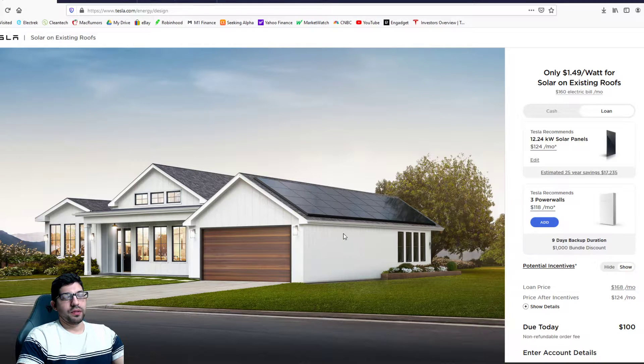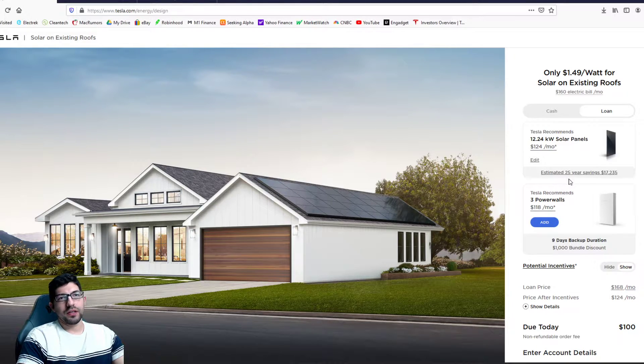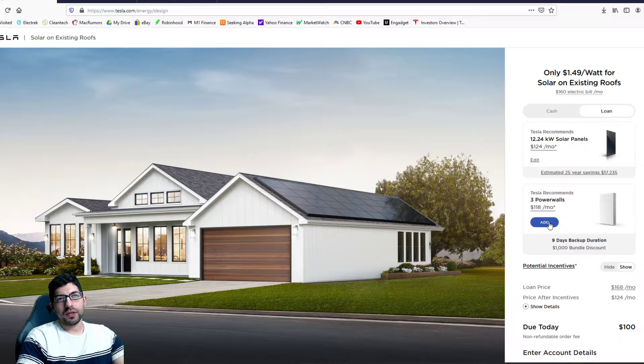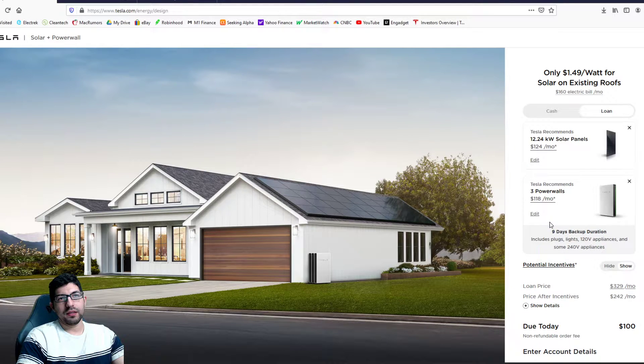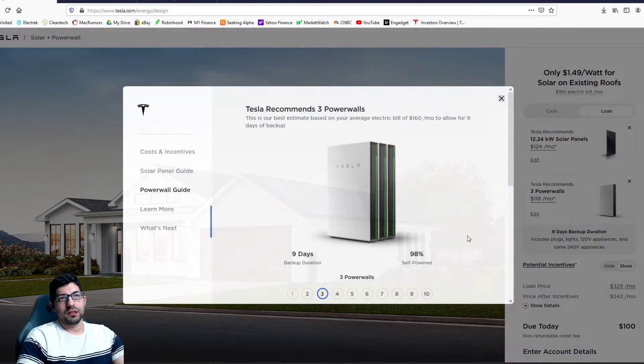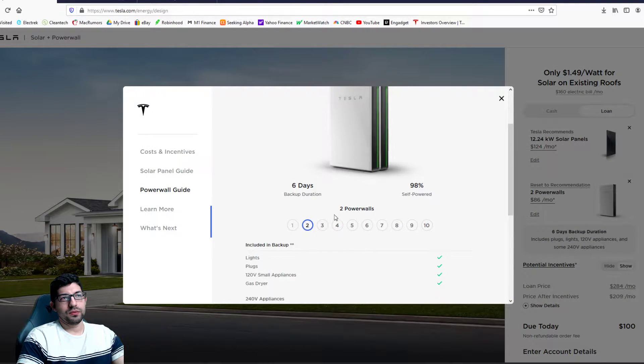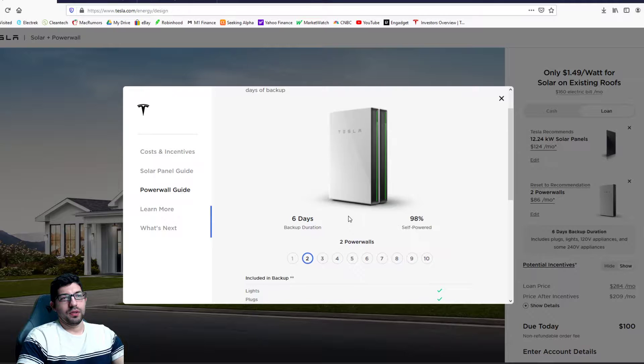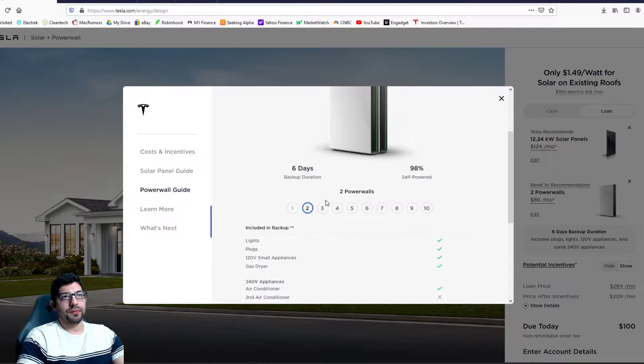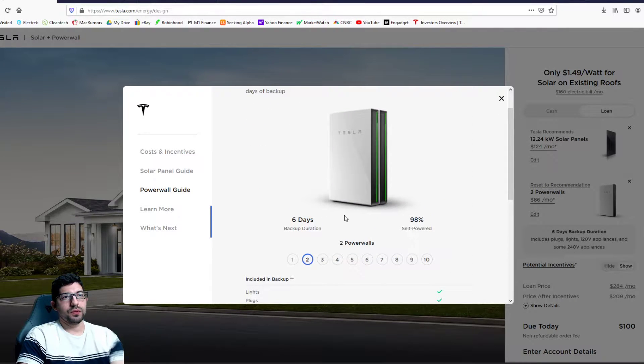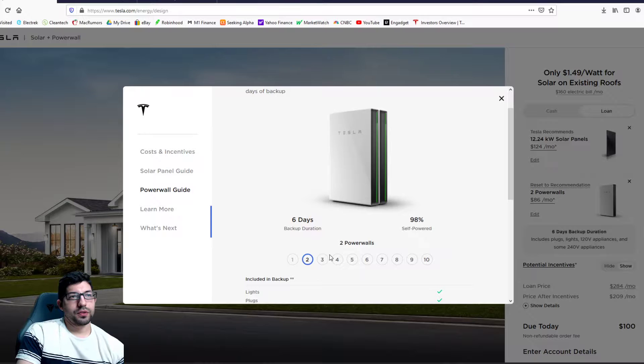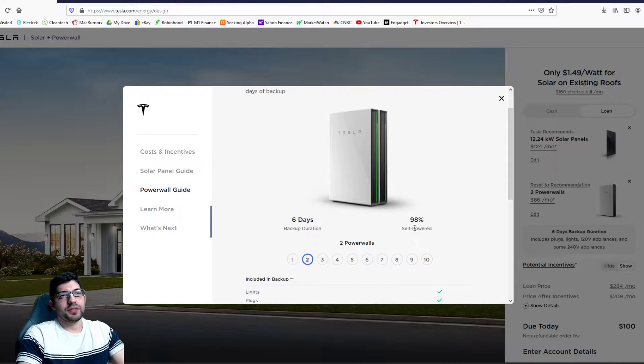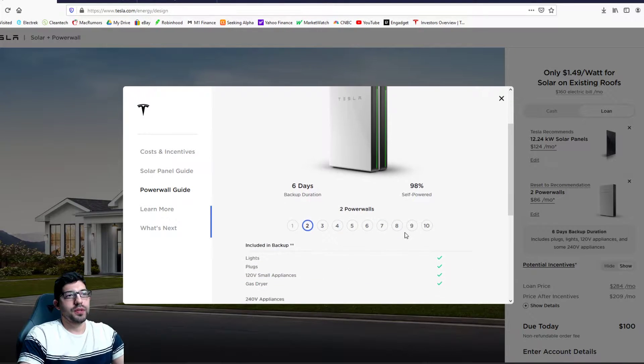So the system here tells me to add three power walls and I went ahead and added two. With two power walls it says I'm 98% self-powered.